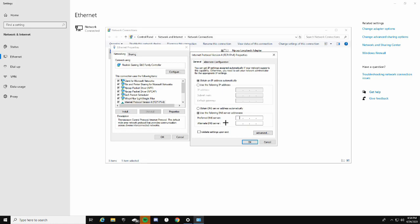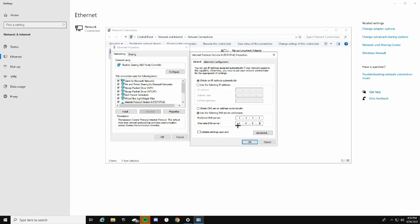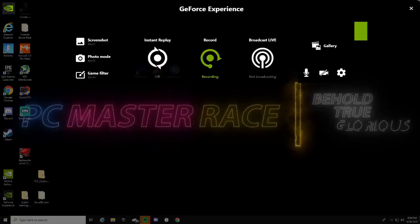Some popular DNS servers are 8.8.8.8 and 8.8.4.4 — that's a really good one. I think the best DNS server at the moment is 1.1.1.1 and 1.0.0.1. All three of these DNS servers will be on your screen and in the description below. Go ahead and press OK, then press OK again — that saves the DNS server.